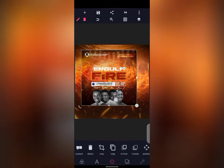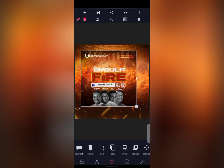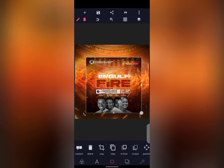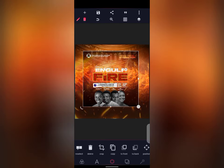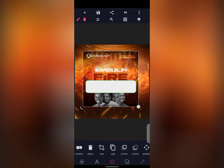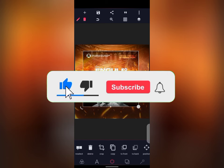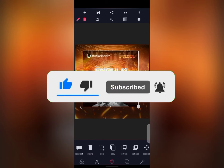You can see there's no difference between the church flyer and the background. If this is your first time on my YouTube channel, please kindly subscribe and share this video with your friends. Thank you for watching and see you guys in my next tutorial.